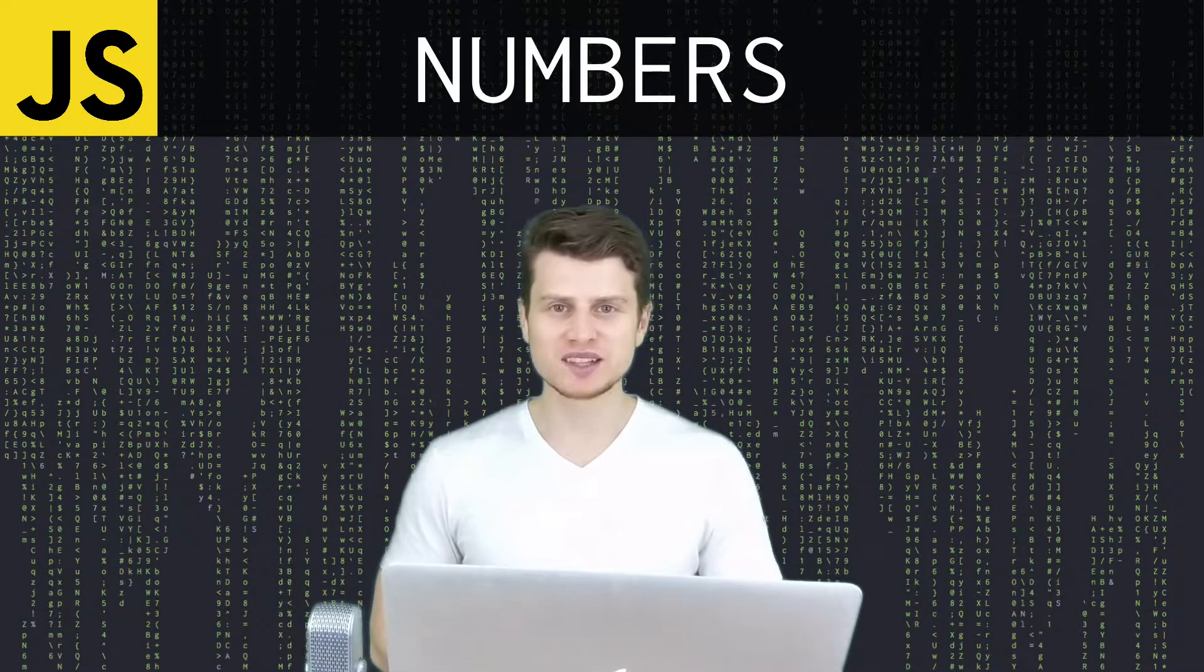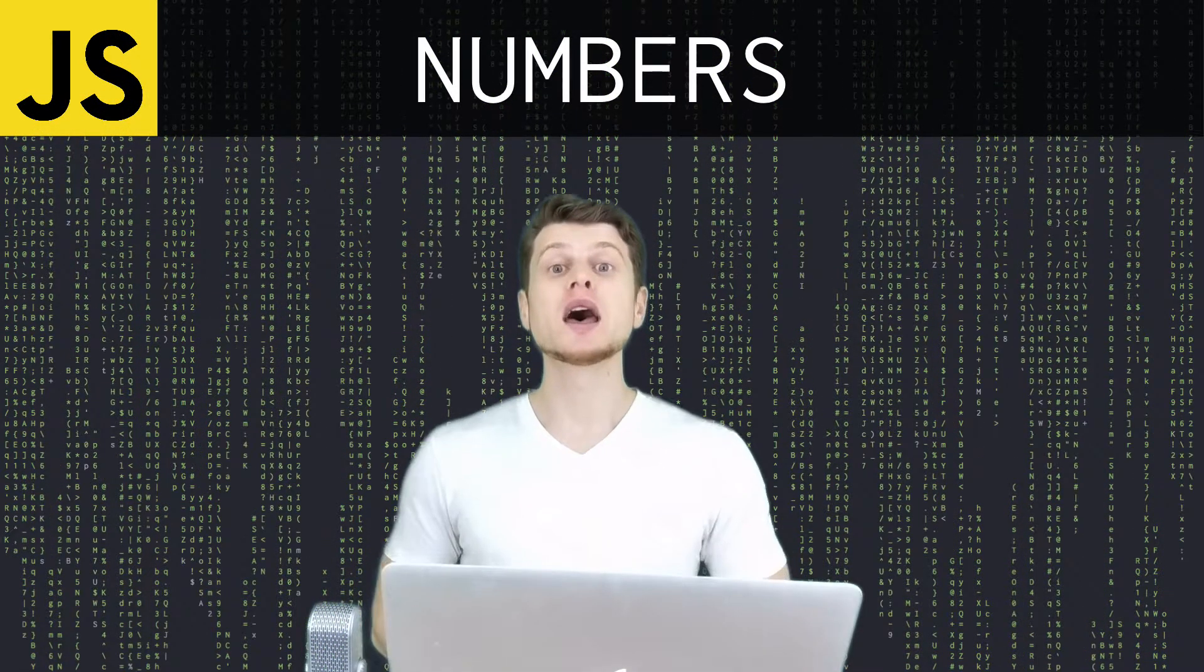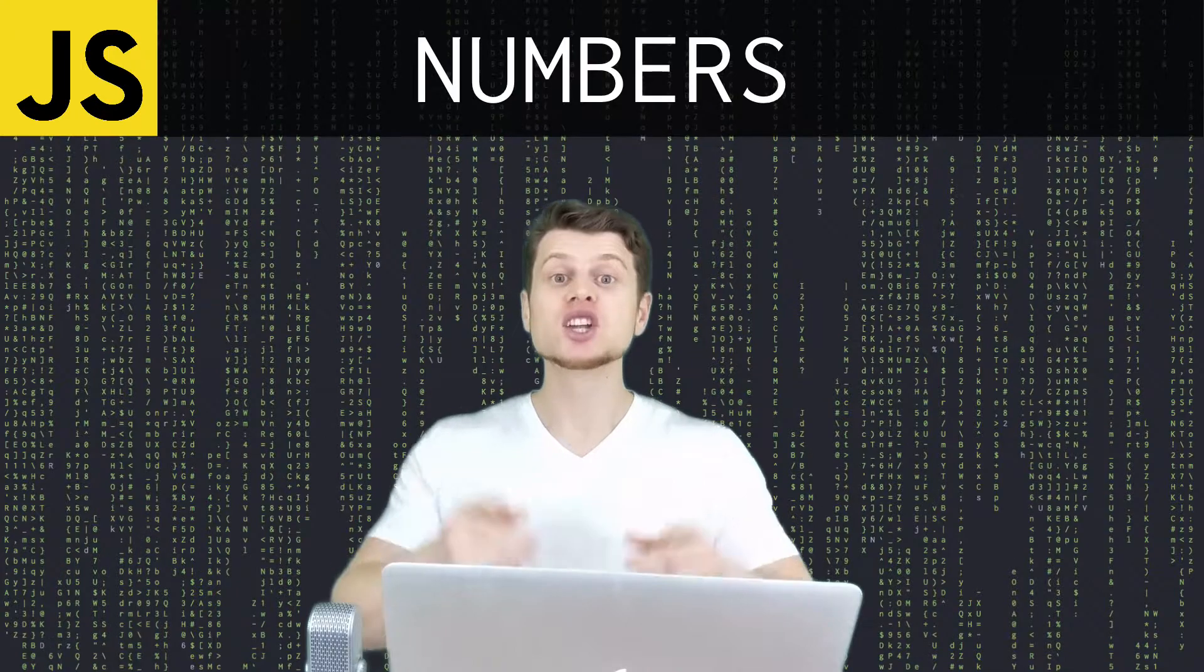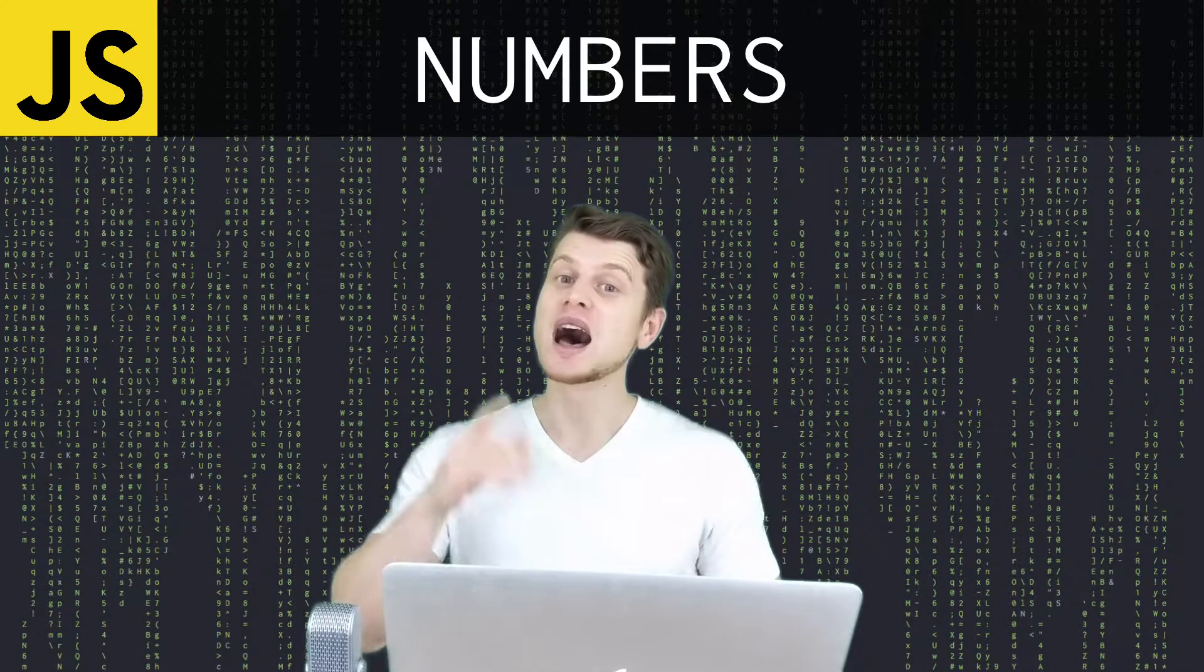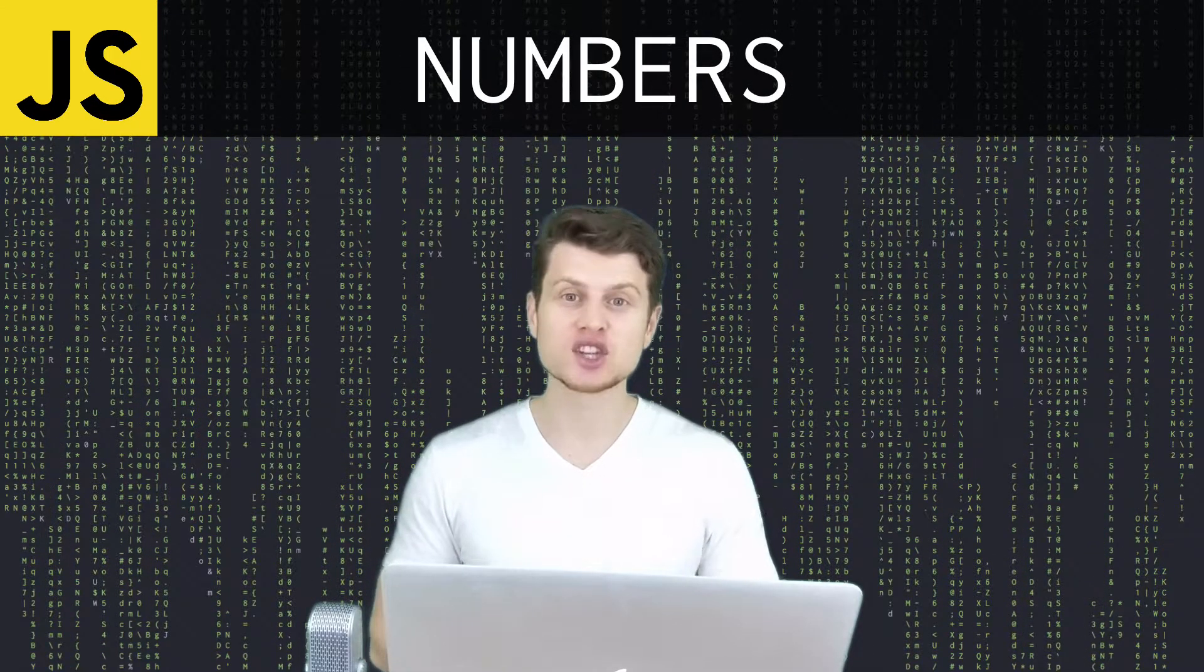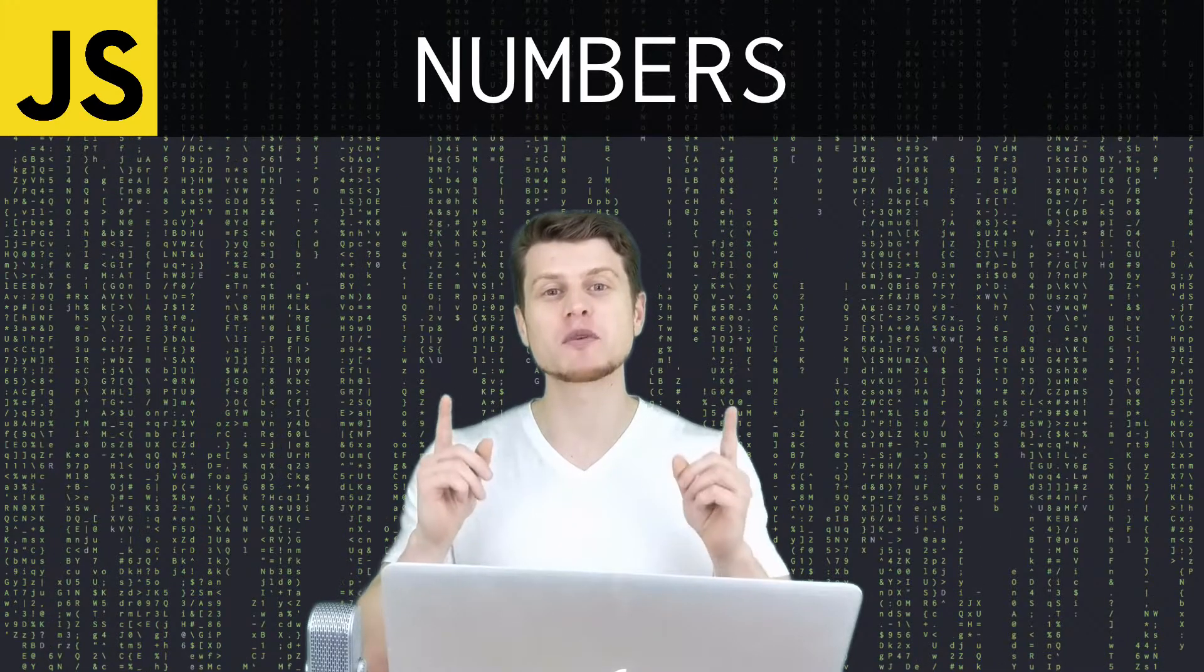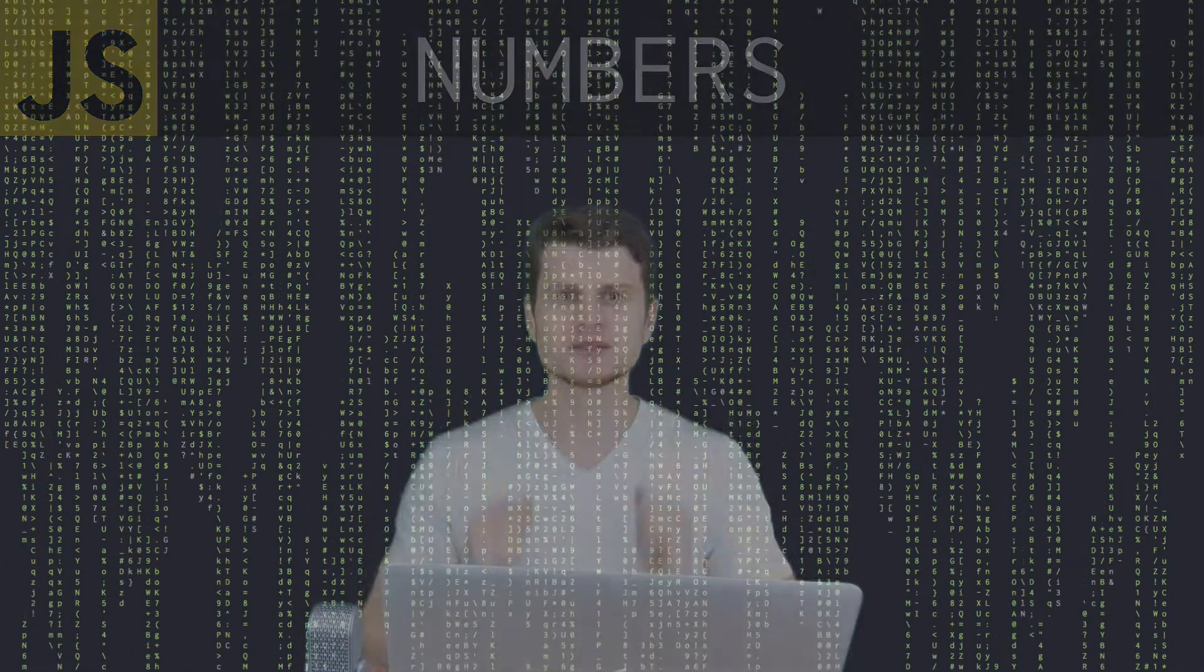Welcome to DevDelight, development done right, and today we're going to be talking about JavaScript numbers. Unlike many programming languages, JavaScript has only one type of a number. Let's get into it.